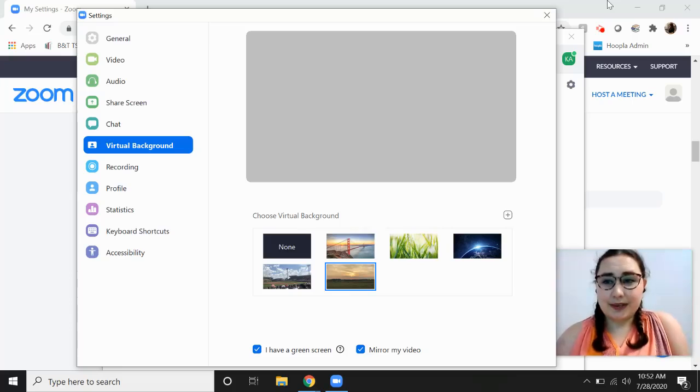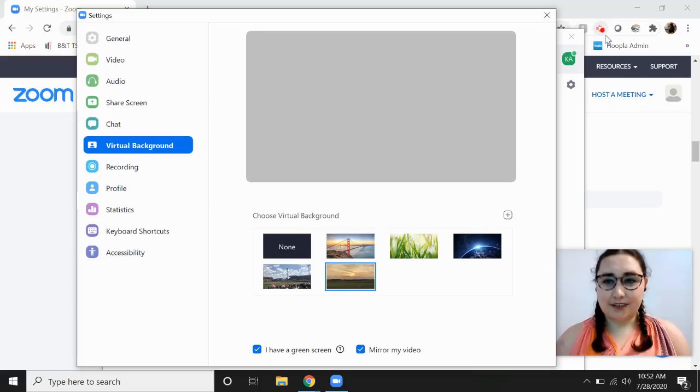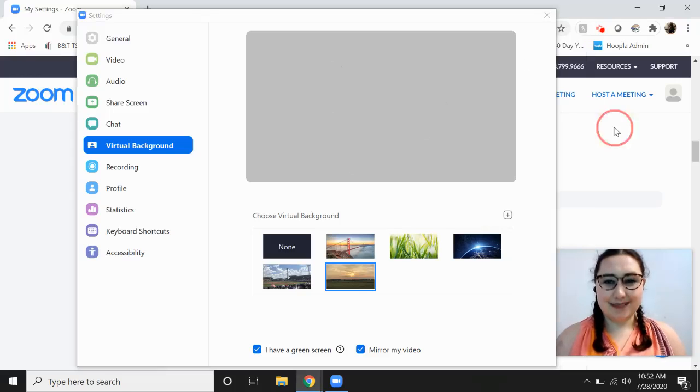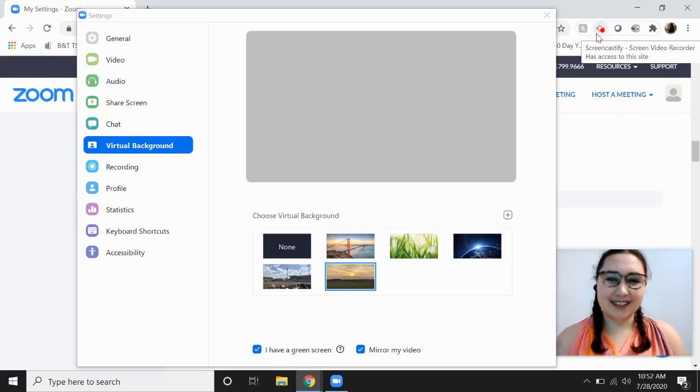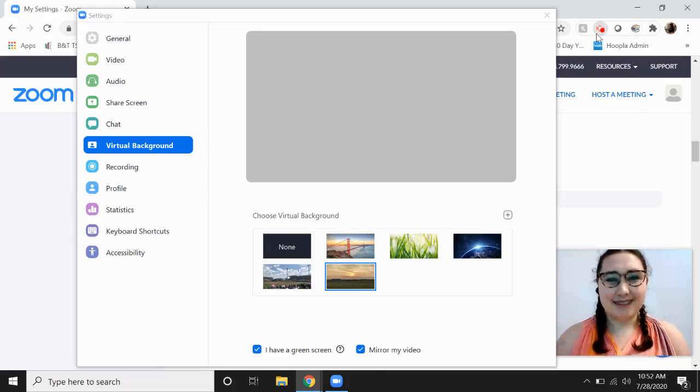So those are some quick tips and tricks for Zoom. As I said, I'll add another video to show you what the background will actually look like. But I hope this helps and I hope your Zoom meetings are a little safer and a little more fun. Thanks, everyone. Bye.